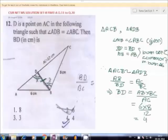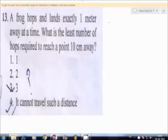So we get BD equal to 4 cm. Therefore option 4 is correct.